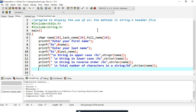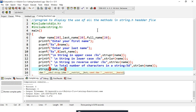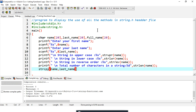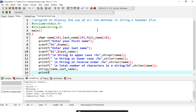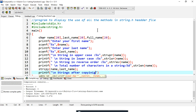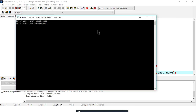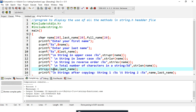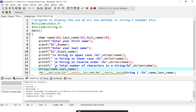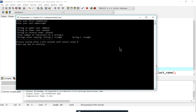For strcpy, I call 'strcpy(name, last_name)' which copies last_name into name. After printing, both name and last_name show 'Trump' — the second string has been copied into the first. This confirms strcpy is working correctly.